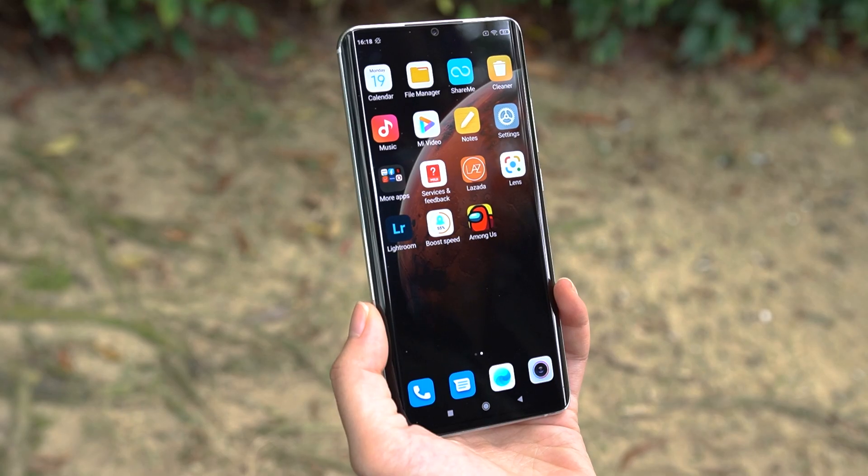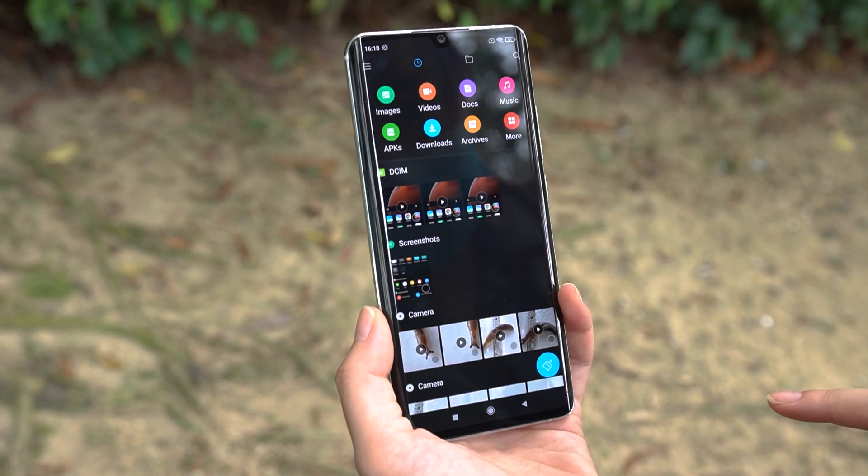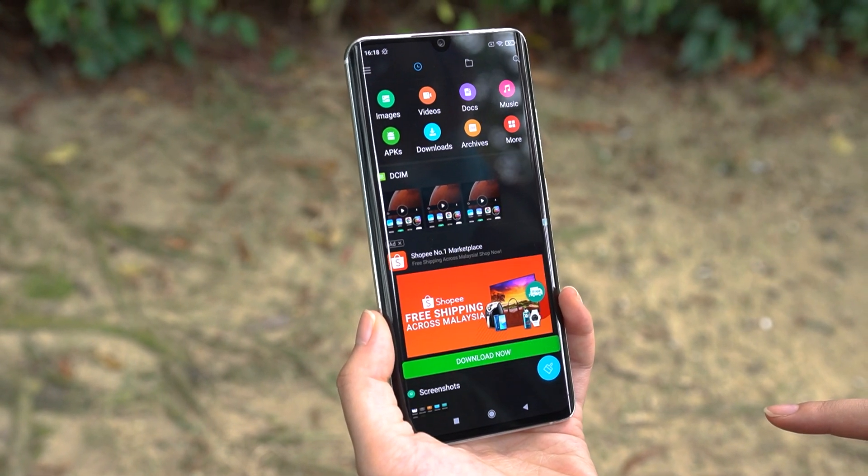One of the biggest complaints with every Xiaomi smartphone is ads on the MIUI. When you launch some of Xiaomi's native apps like File Manager or Cleaner, you might have noticed some annoying ads that pop up at inconvenient times. You can actually remove or disable these ads on Xiaomi smartphones. Nick and I are here today and we are going to teach you how to disable ads on MIUI 12.